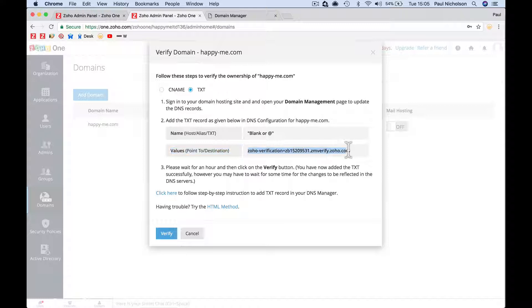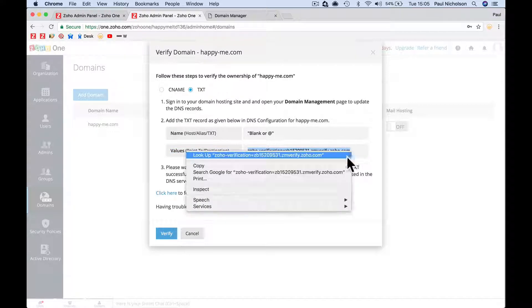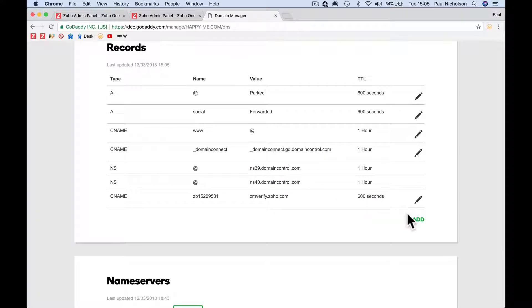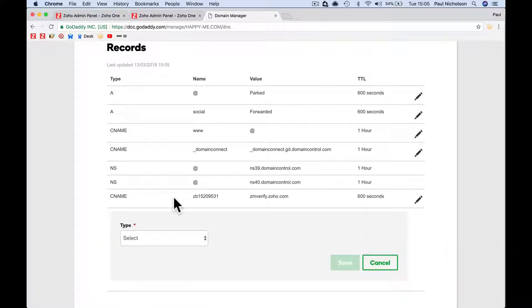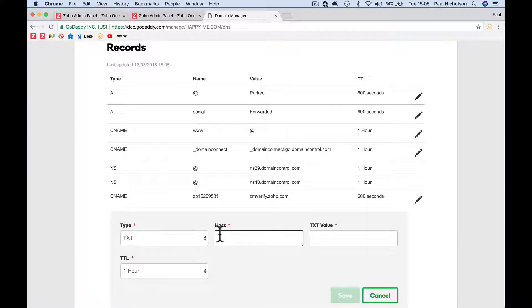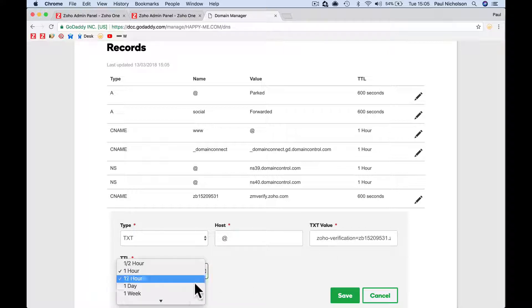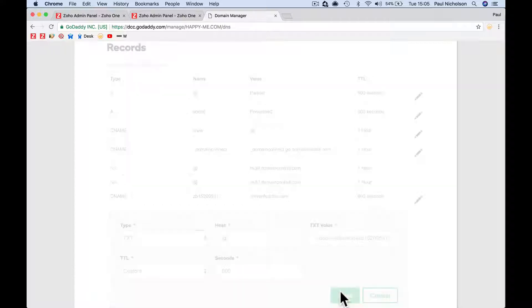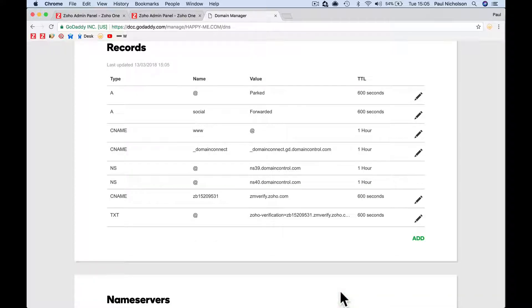Or @ if you're on GoDaddy. So at this time I'm going to add TXT file, host is @, the value is that Zoho verify code. And again I'm going to take the time down so it updates in six minutes. All right, so that's what you need to do as far as that.